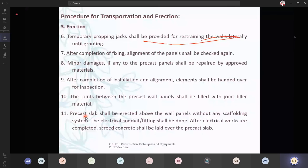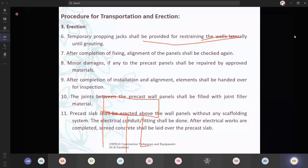Precast slab shall be erected above the wall panel without any scaffolding system — over the wall, you can place the slab without any scaffolding because your walls are already done and you have your columns as well. So the slab support will be resting on this wall and the columns. After electrical works are completed, concrete shall be done — once you have the openings for electrical provisions, once you are inserting your electrical wires for tube lights or fans, once it is all done, you can close it with cement paste.